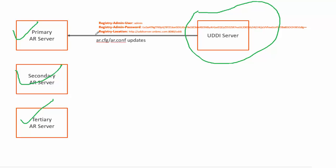Once installation is done, the primary server is aware of the UDDI and can talk to UDDI for all the calls. But secondary and tertiary servers are not having information about UDDI. They don't have the location, they don't have the credentials, so they cannot talk to UDDI.